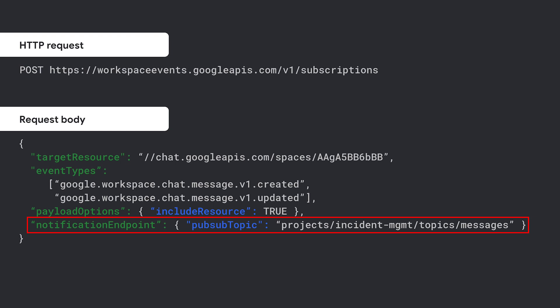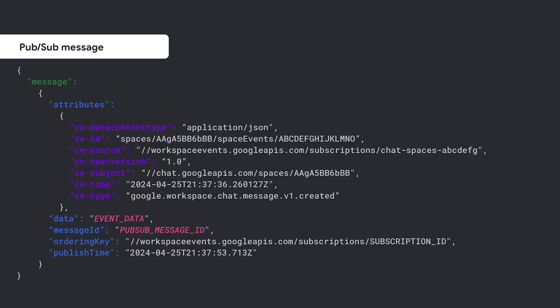The PubSub topic serves as the notification endpoint where the subscription delivers events to. Google Workspace Events API subscriptions use Google Cloud PubSub topics as the notification endpoint that receives Google Workspace events. Here's a PubSub message that contains an event about a message being posted in a chat space. The message contains standardized cloud event attributes, including the event type, the subscription the event came from, the time it occurred, and much more. The PubSub message also includes a data field which contains the event payload about the space resource.